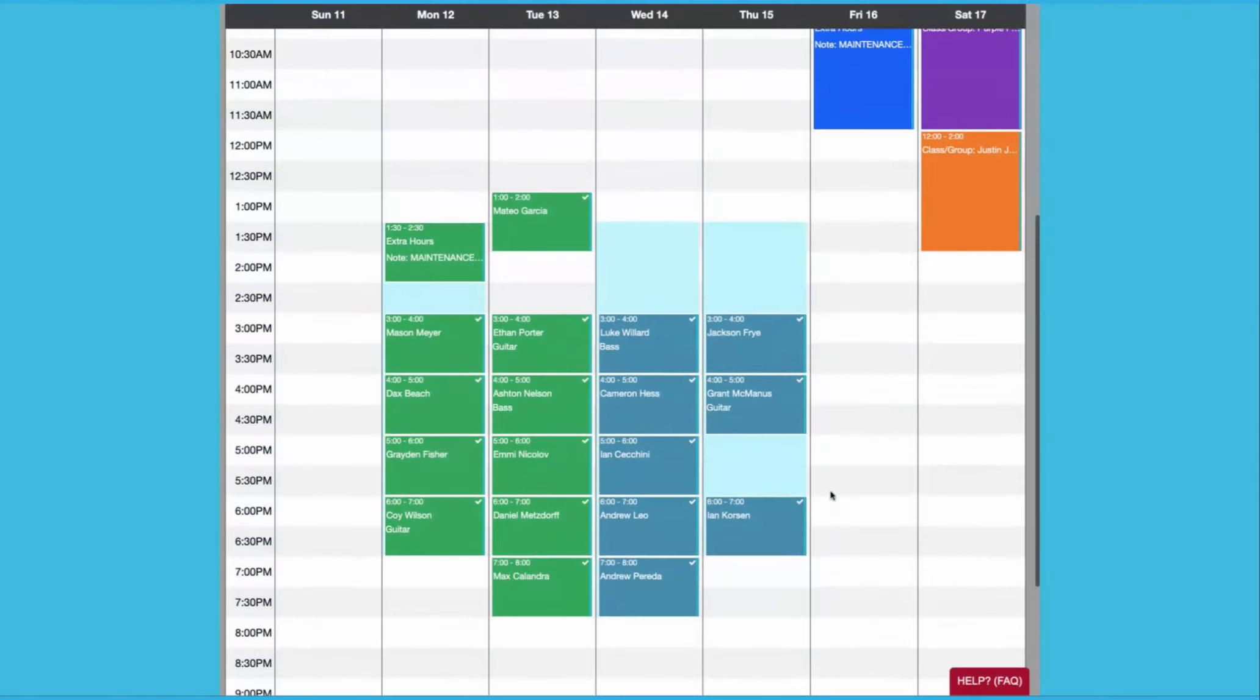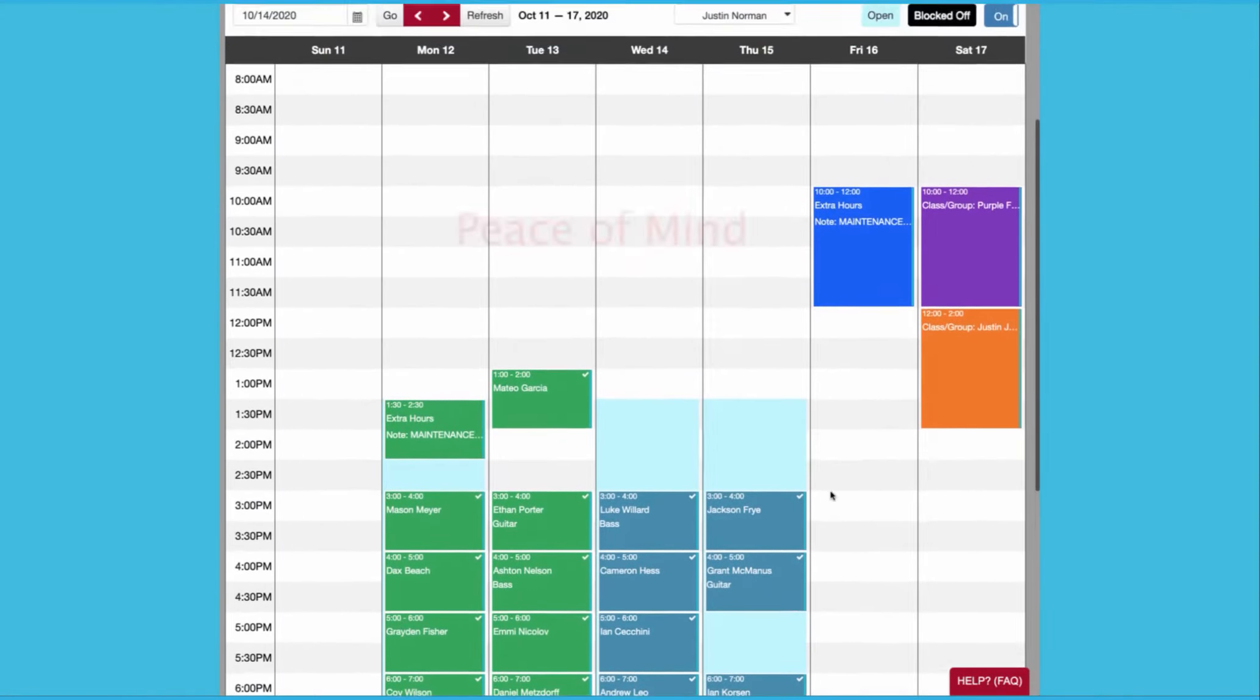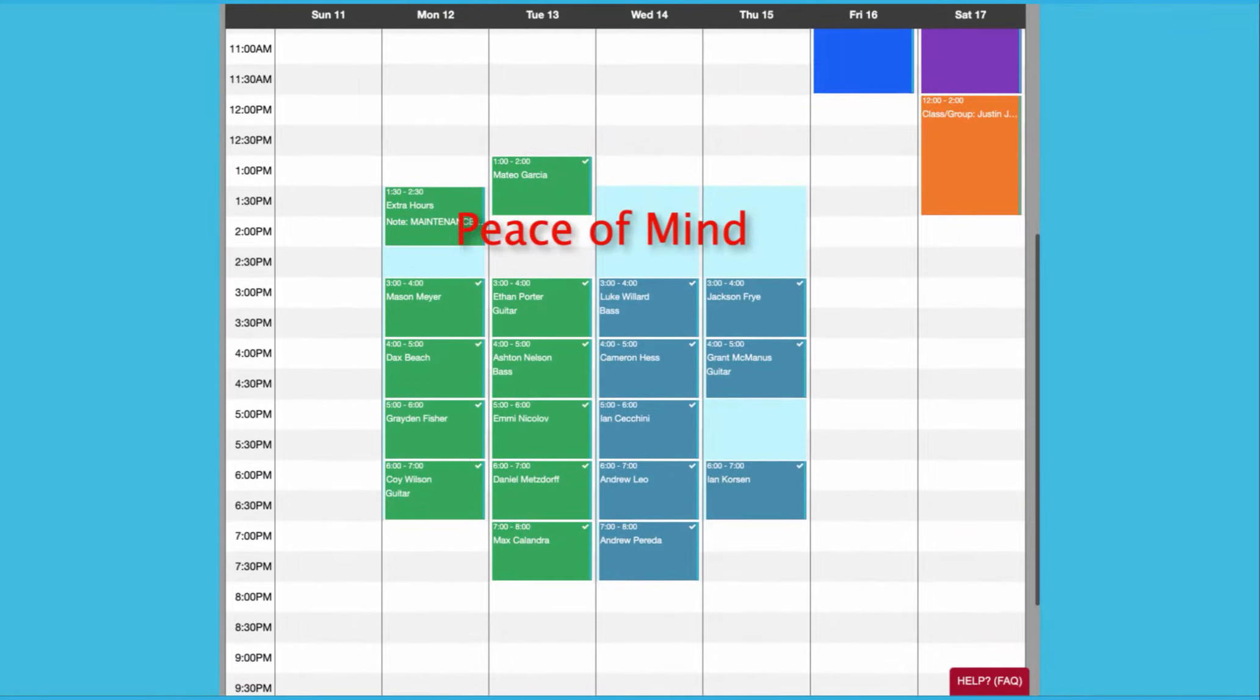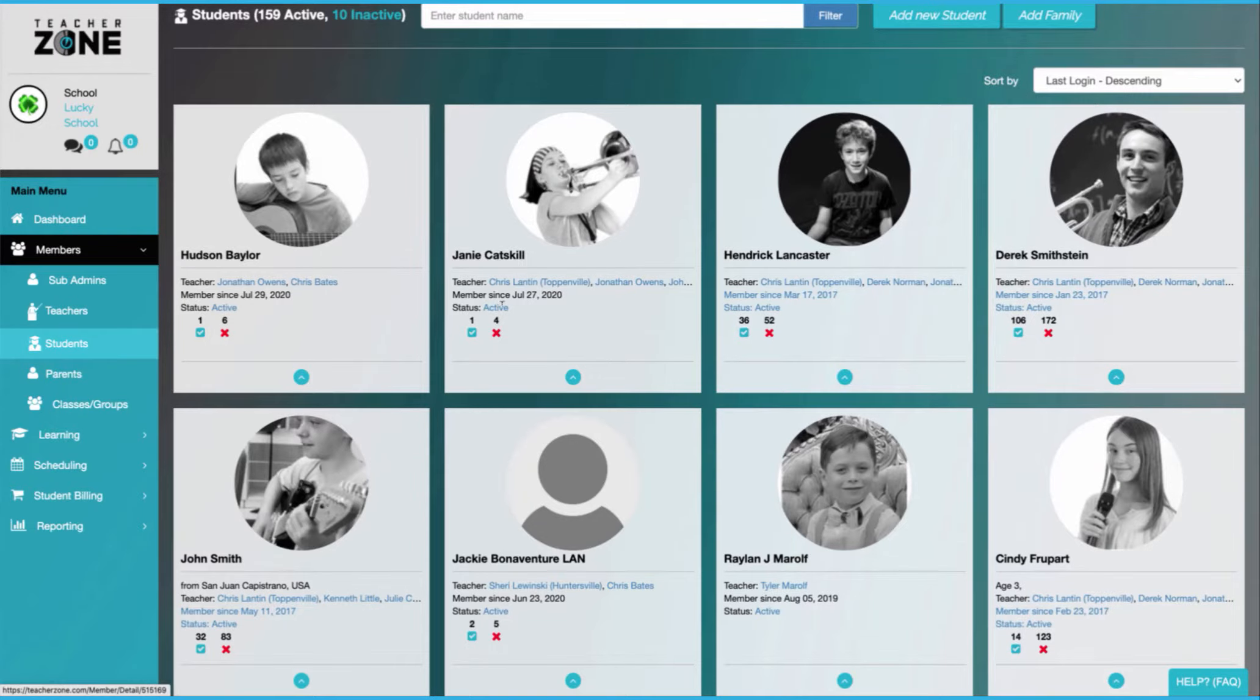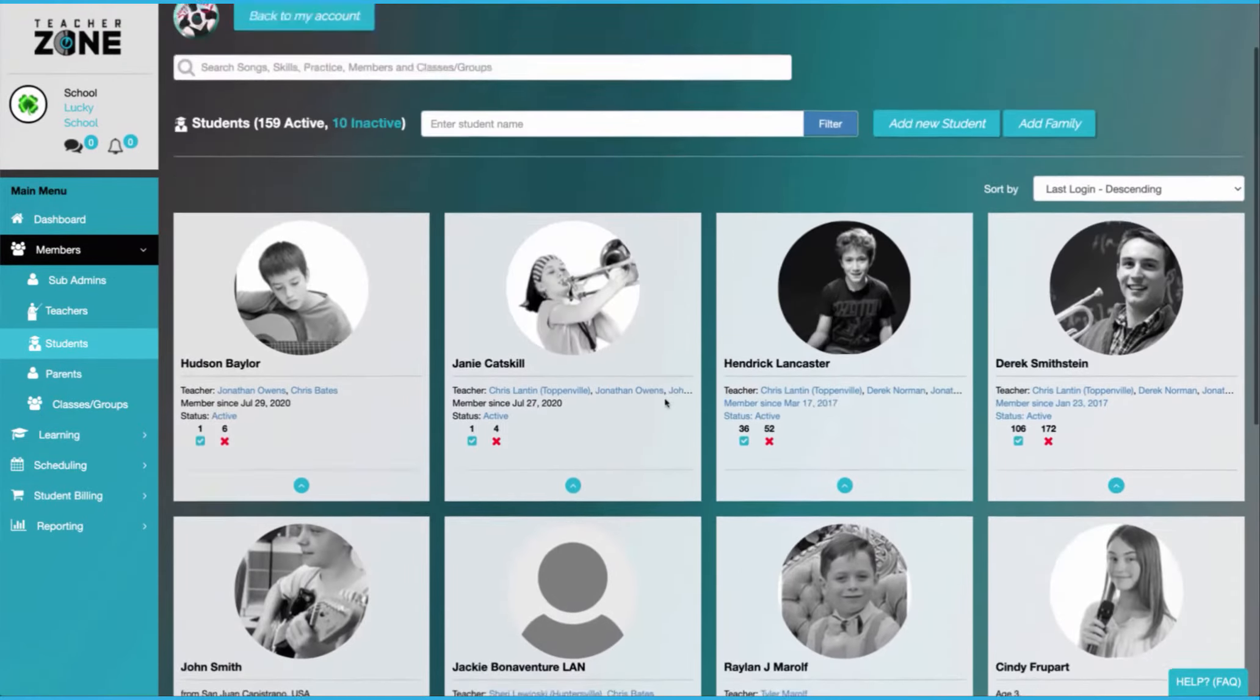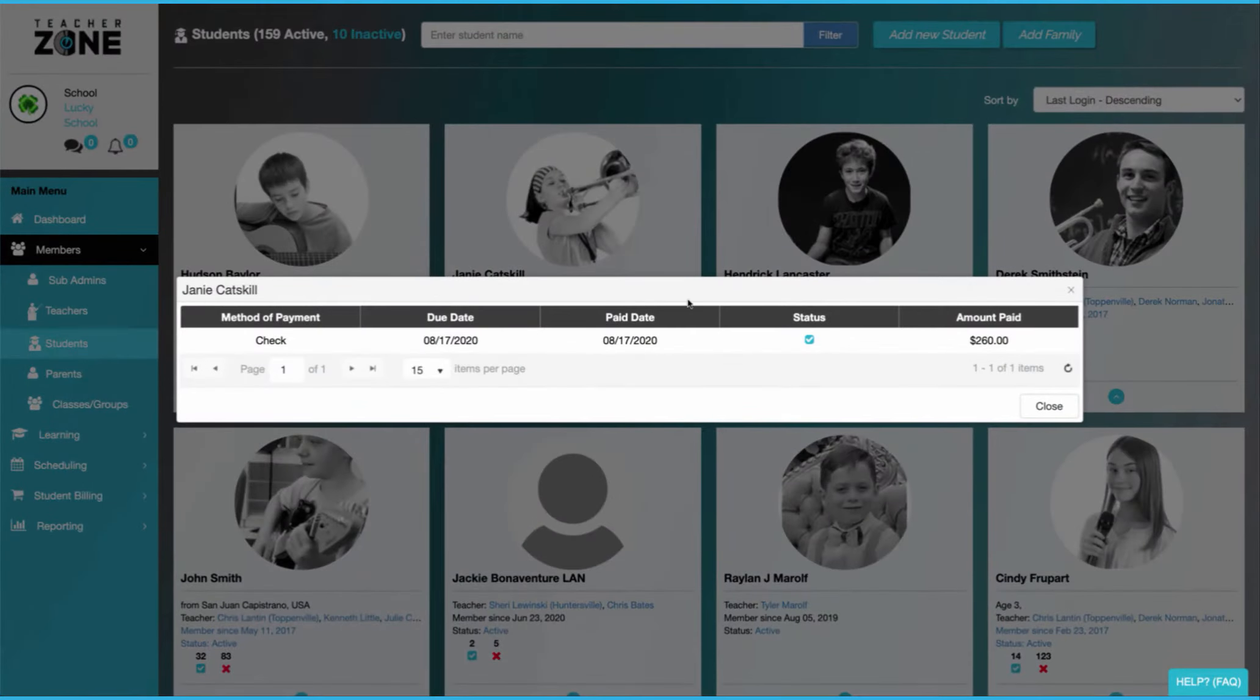Our billing plans even let you know that someone is paid on the schedule with a check mark for paid, giving you peace of mind and making a seamless integration to what student tuitions are owed and what are paid in full.